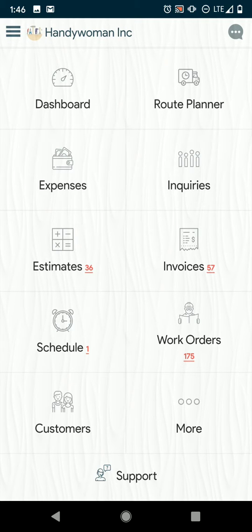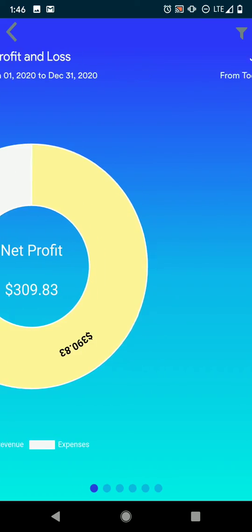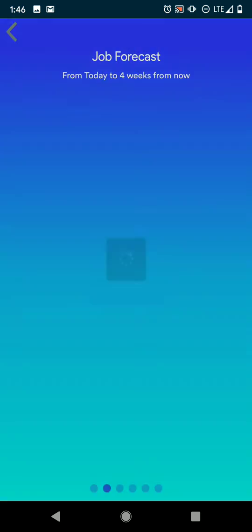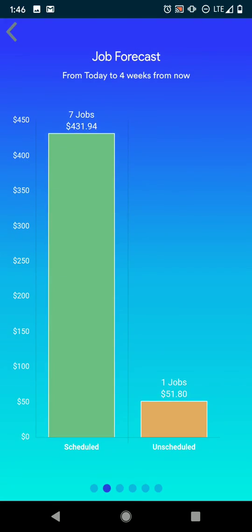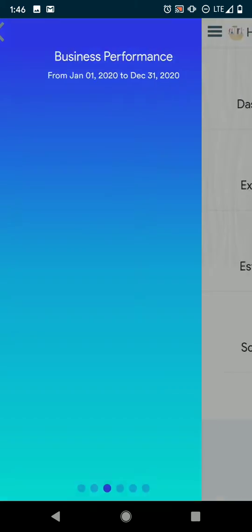We also have dashboard which has a basic overview of what is going on in your business. You can just slide this left or right to view the different information.